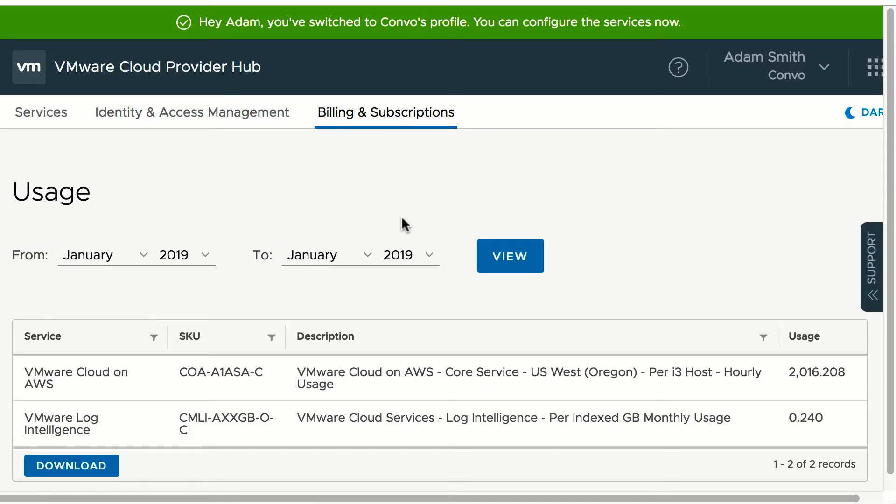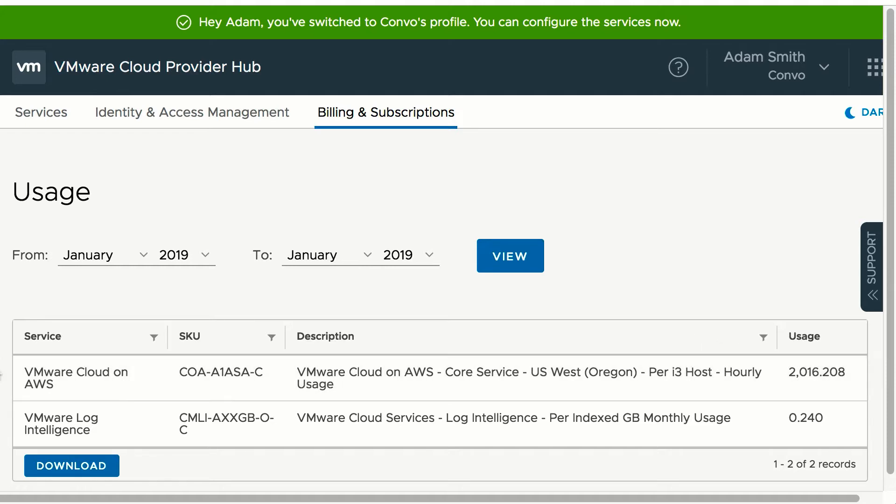Provider can generate and download the usage report only for this tenant organization broken by service. This is an aggregated usage per SKU for the period that has been selected.